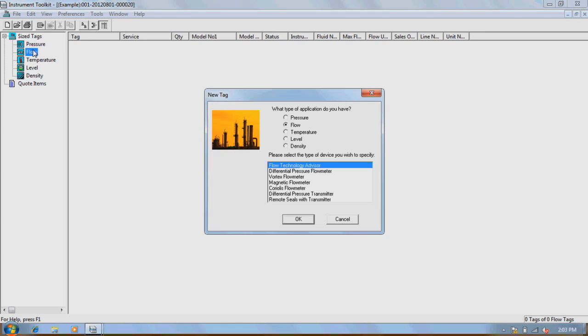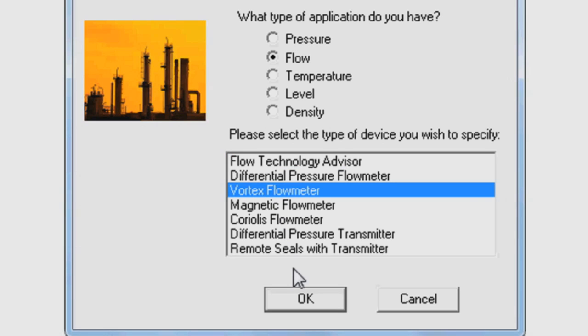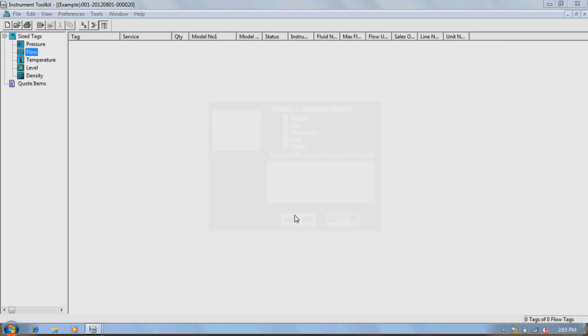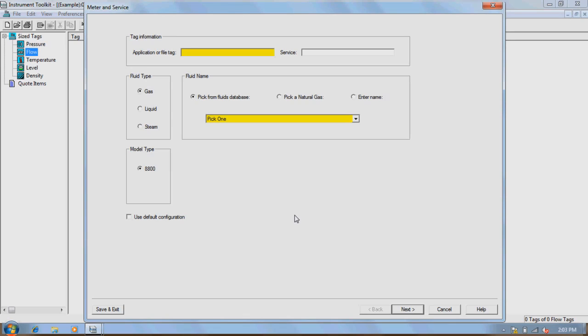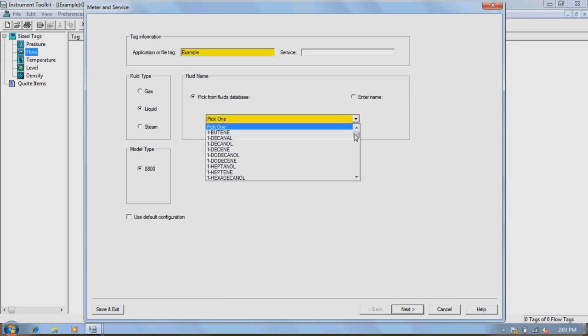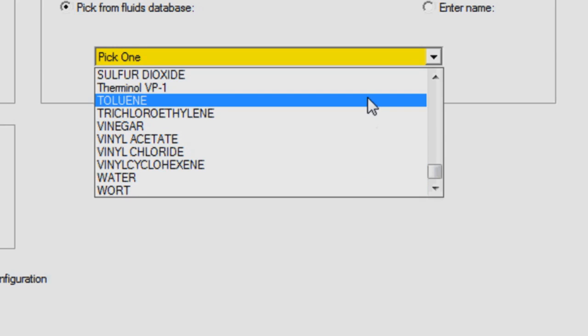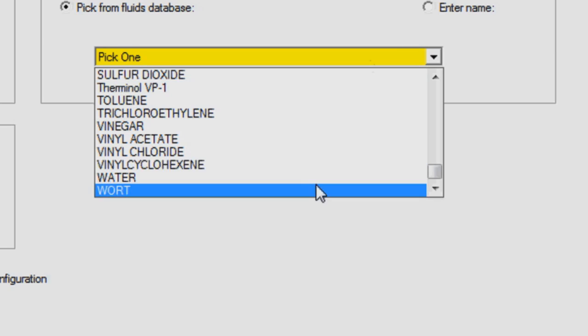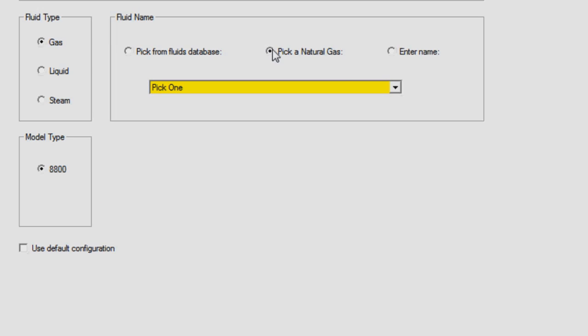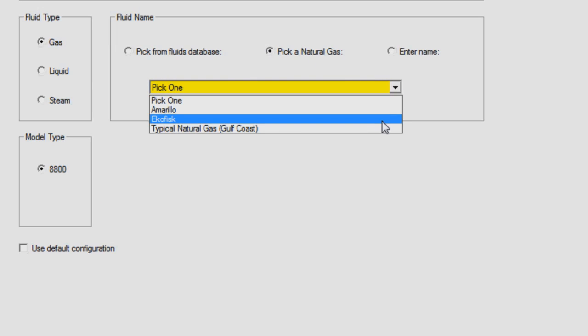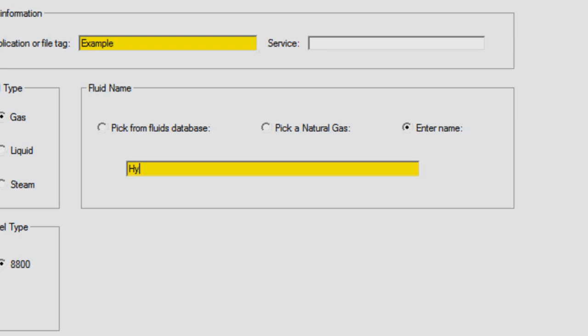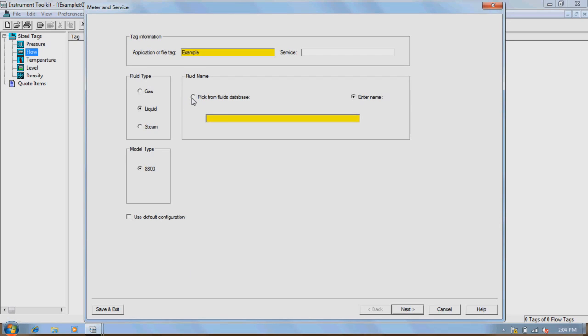From this screen, under Application, choose Flow, and then for Device Specification, select Vortex Flow Meter. Click OK to continue. A new window is now displayed asking for an application tag number and what kind of fluid the process is running on. Name the tag accordingly and select a process fluid type and name. A process fluid can be selected from the large database under the Pick One drop-down bar, or you can enter in a working fluid that is not in the database. For this example, we will select Water from the drop-down menu.